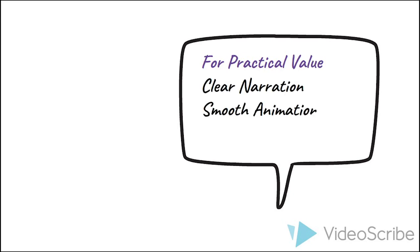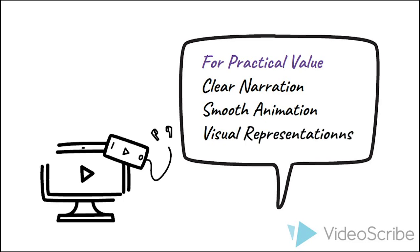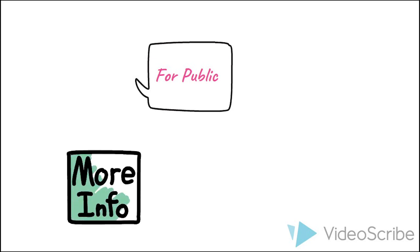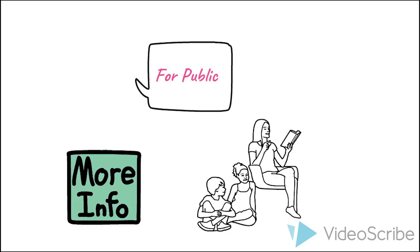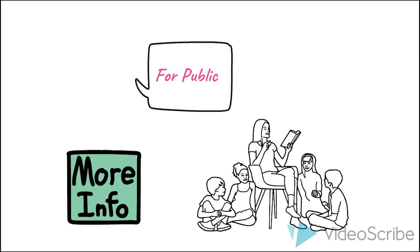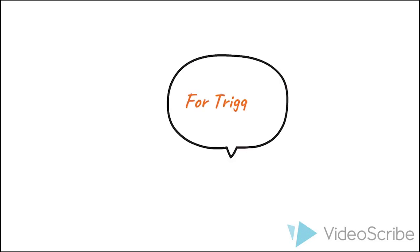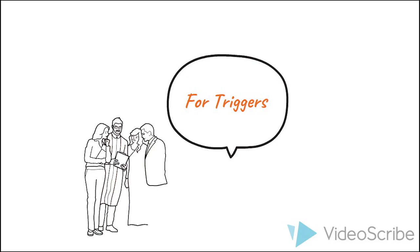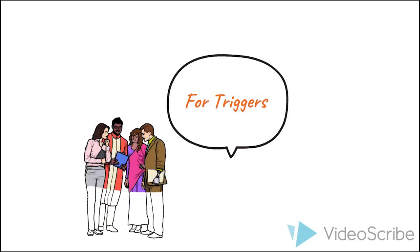For practical value, our video uses clear narration, smooth animation, and a high number of visual representations to make academic content accessible and understandable. For public, as our video shows research and work by media and communication students, it will provide more information to students who are interested in the department and the university. For triggers, e-learning is very current due to the epidemic and the need for teachers to adapt to e-learning styles, so people may be searching this topic more than usual.